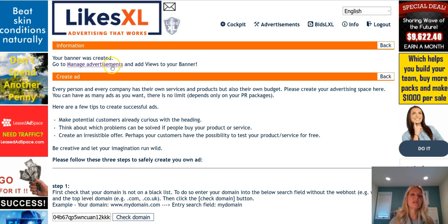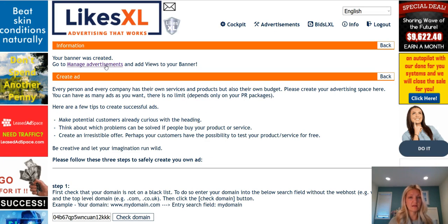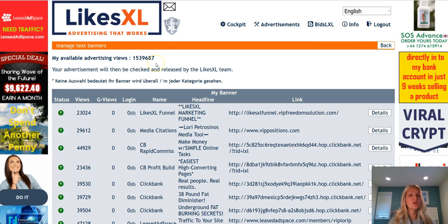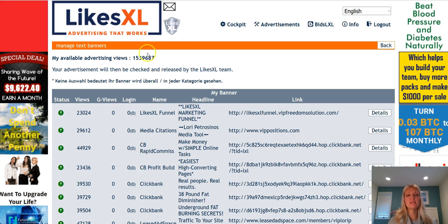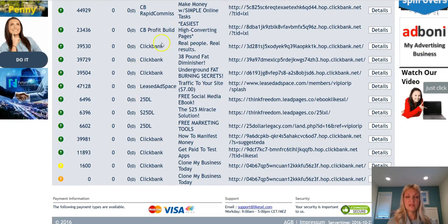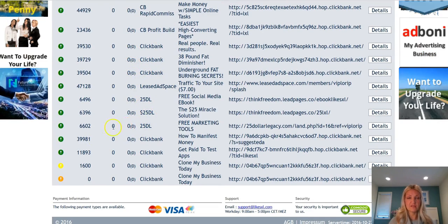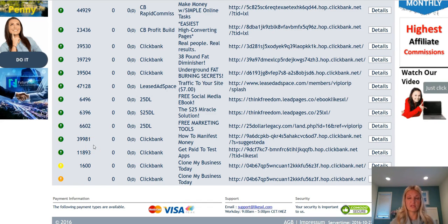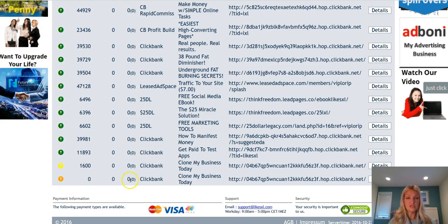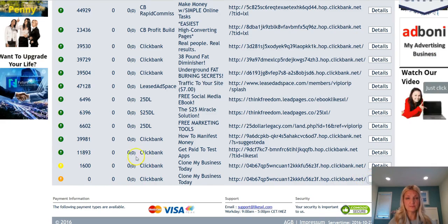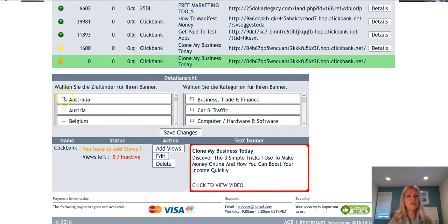It'll bring you to the manage advertisements page. Go ahead and click there because now you need to allocate your available views to your advertisement. In this account you can see the amount of views I have. You can have multiple accounts and spread views amongst different advertisements. Click on details and then you want to add the countries that you want your ad to be seen in.